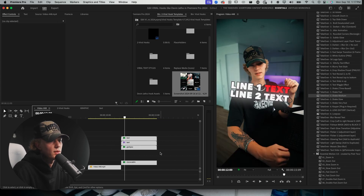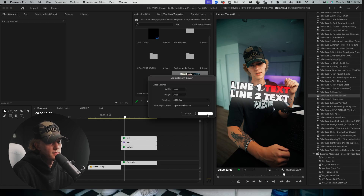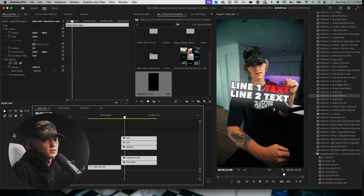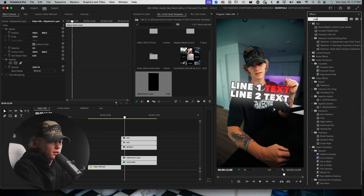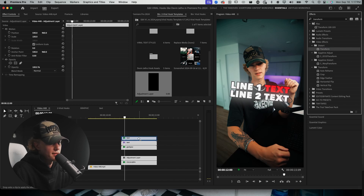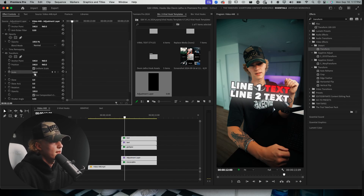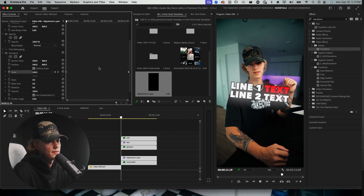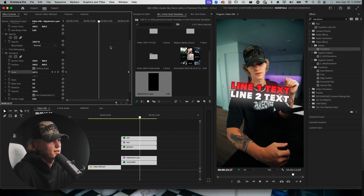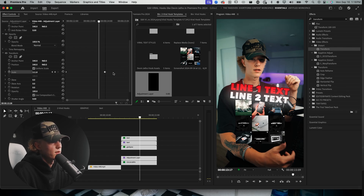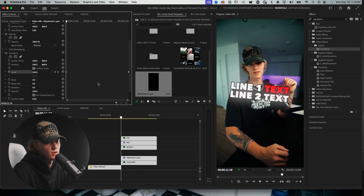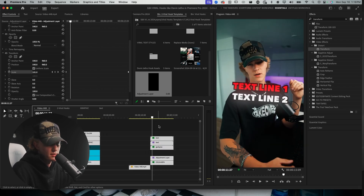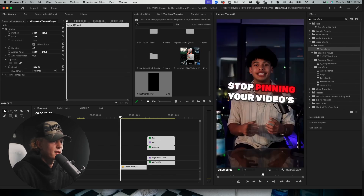Go to the new item icon and create an adjustment layer — this is for your first camera movement. Go to Effects, find Transform, and drag it onto the adjustment layer. Go to Scale: create a keyframe at zero set to 100, then at the end create another keyframe set to 114 — or whatever value you like. Now we have a nice little zoom in throughout the whole clip, which adds so much more character and visual interest to the edit.